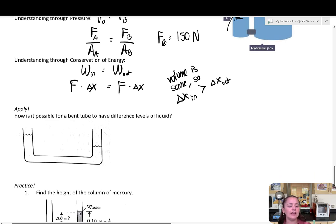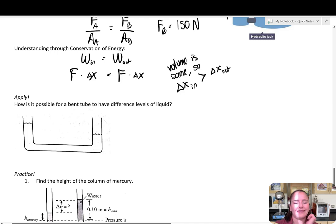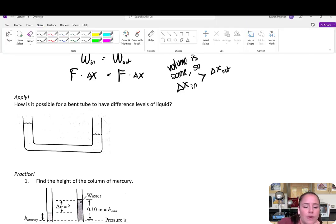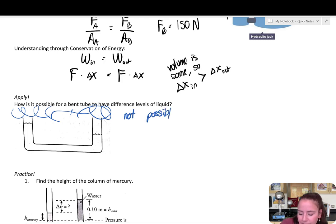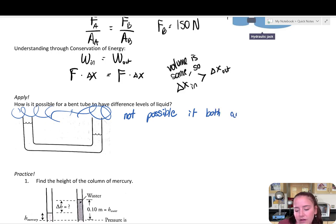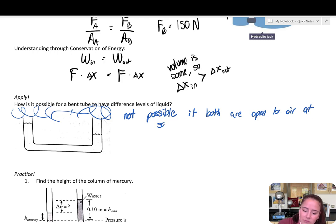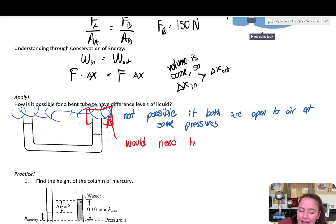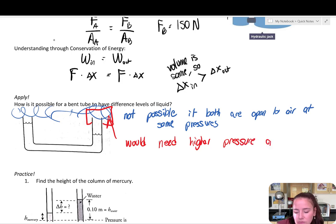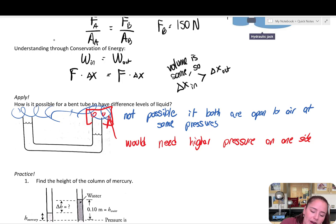Let's test your understanding. How is it possible for a bent tube to have different levels of liquid? If both sides were open to air at the same pressure, it wouldn't be possible. This can only happen if you have a closed container on one side where you can change the pressure — you would need higher pressure on one side, with more air molecules pushing down on that surface.